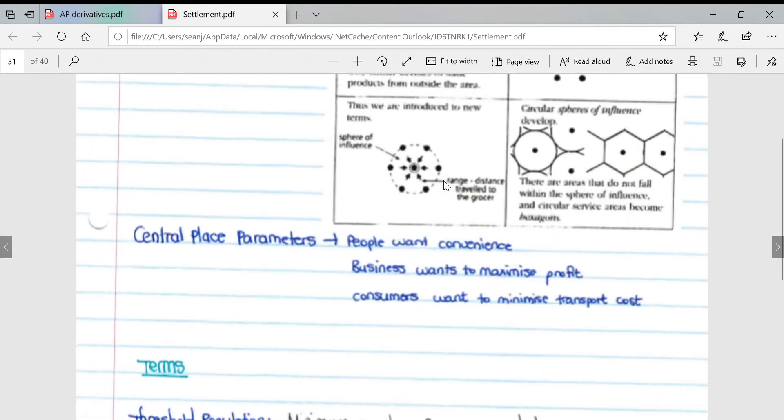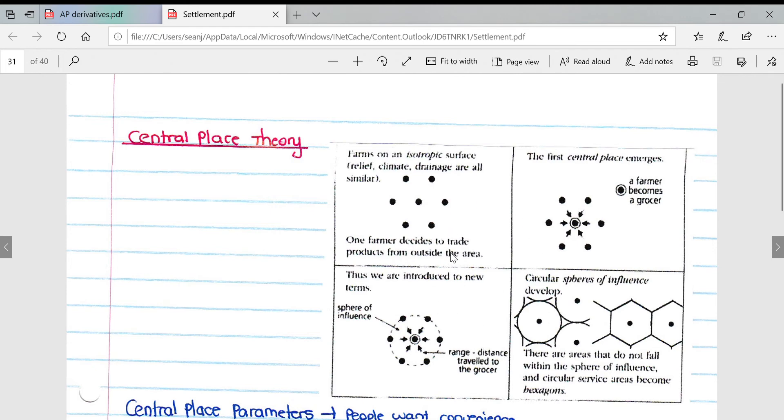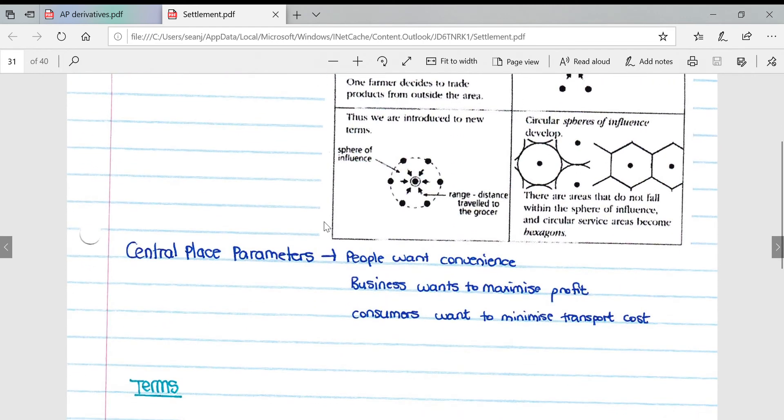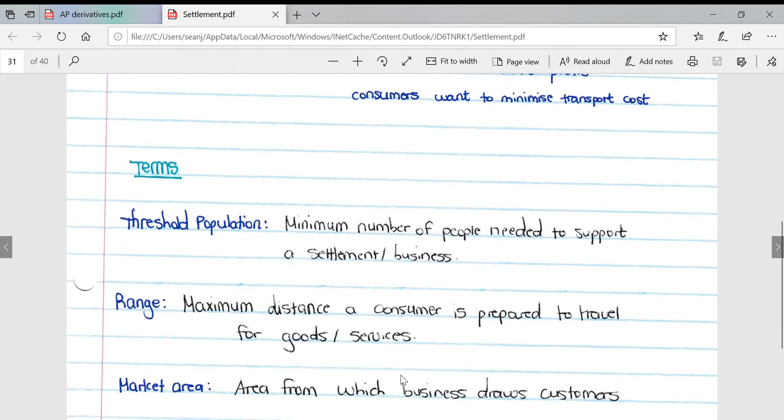Central place theory: this diagram is a great diagram to illustrate the development of a central place. Credit to the St. John's College geography notes for this diagram. Central place parameters: people want convenience, businesses want to maximize profits, and consumers want to minimize transport costs. The central place theory is concentrated around these three parameters.